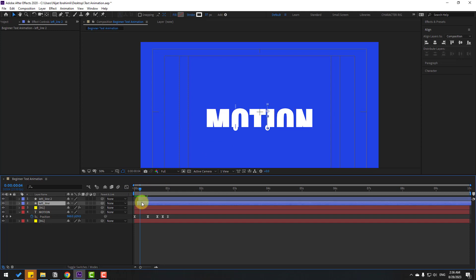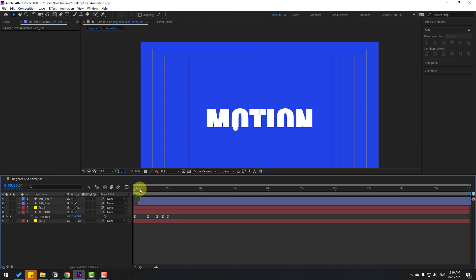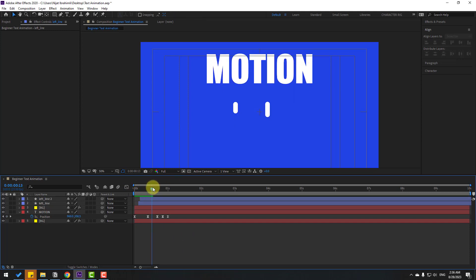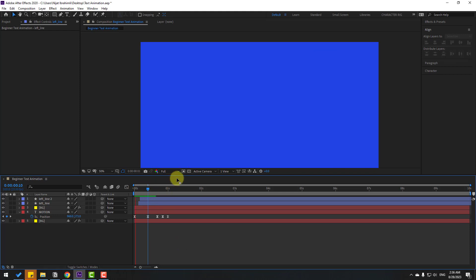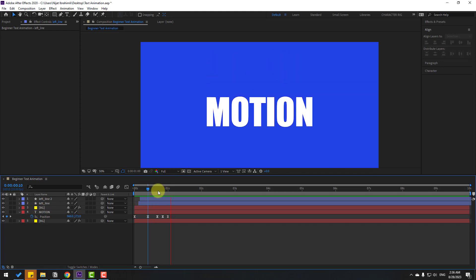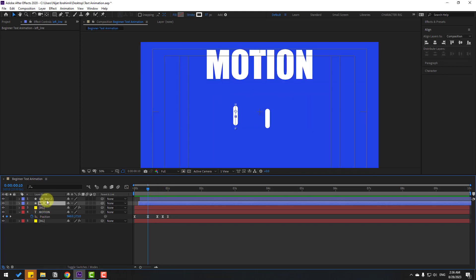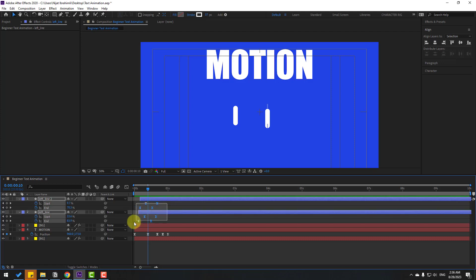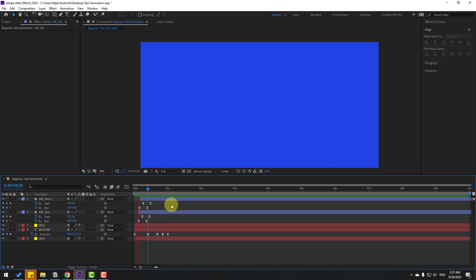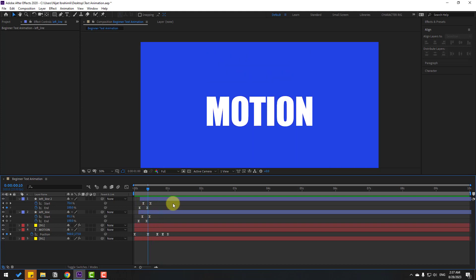Select these text layers and move them slightly to the right. Select these line layers, press U to reveal keyframes, select all keyframes, hold Alt, and move to the left for a faster animation. Preview — okay, that's good, I like it.